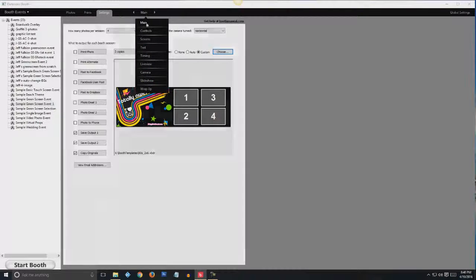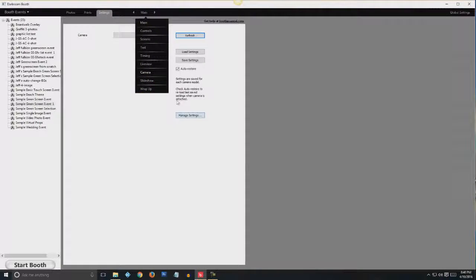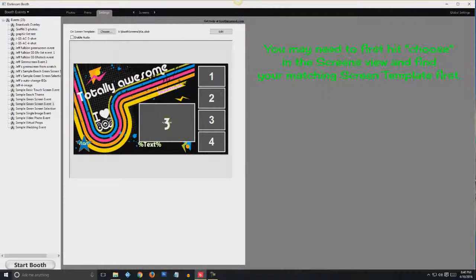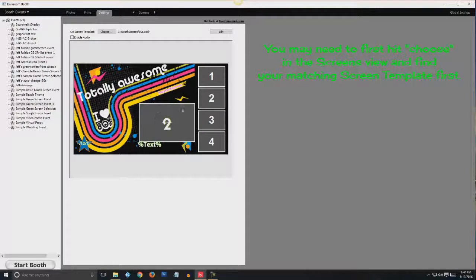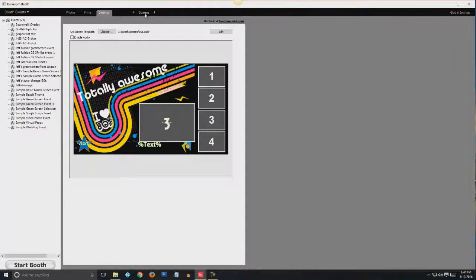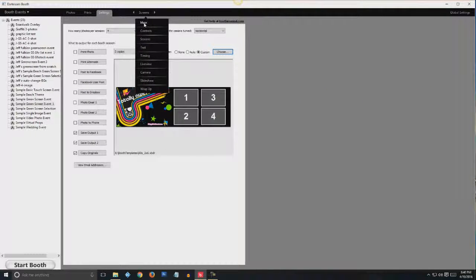If you scroll down to screens, you're going to see the screen template that's going to be inside the booth. In this case, this one is going to pretty much match what we've got. So going back to main.